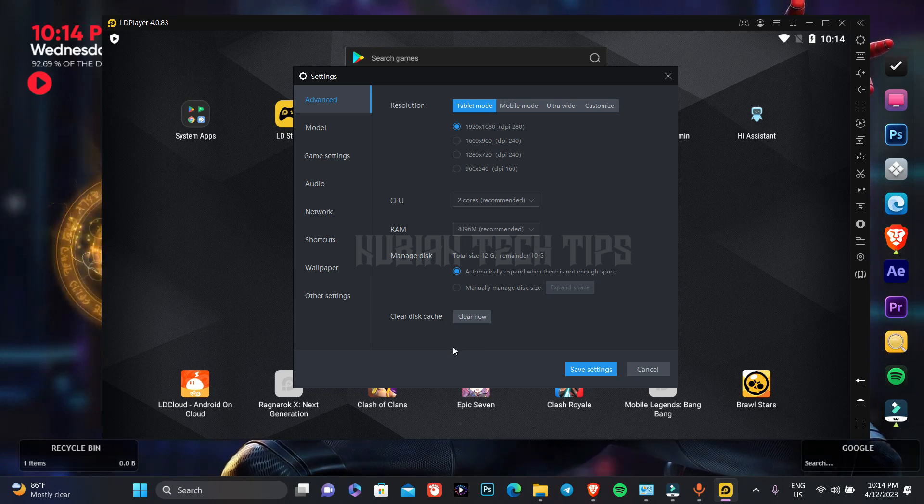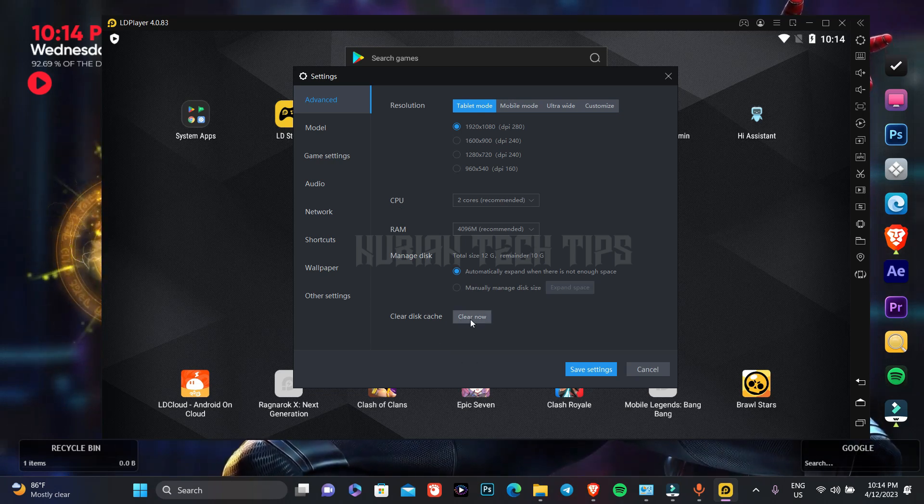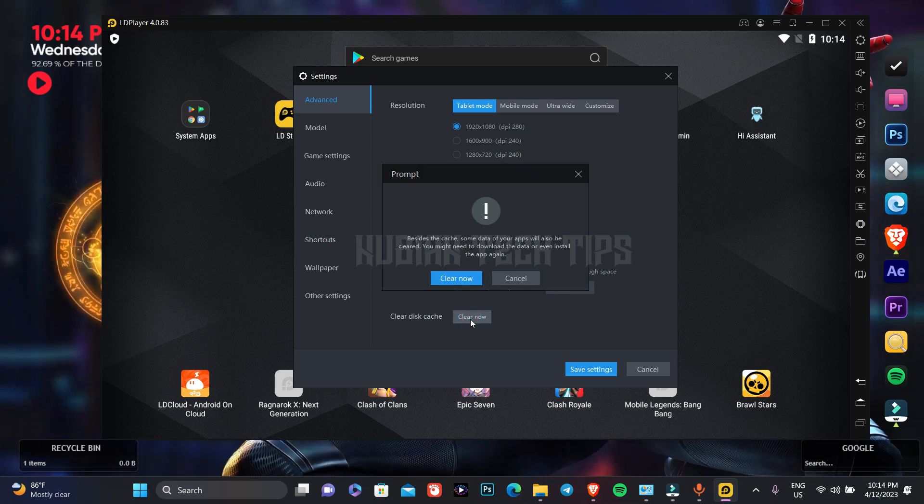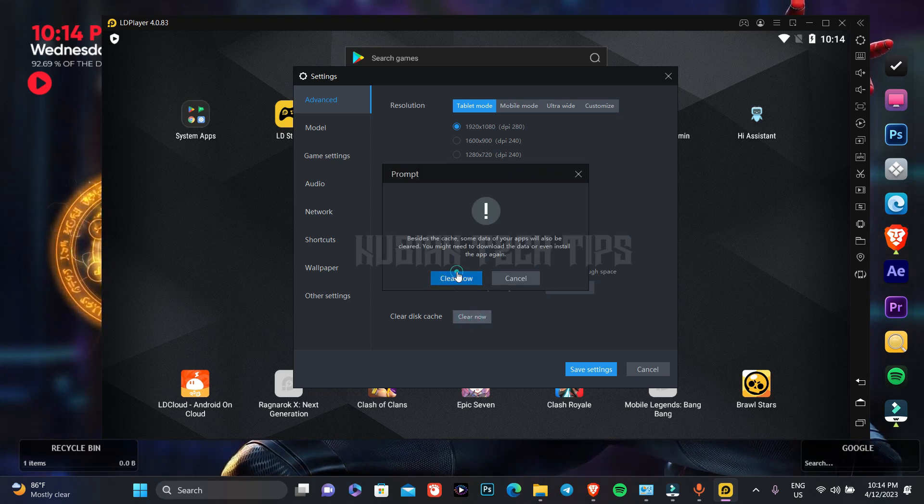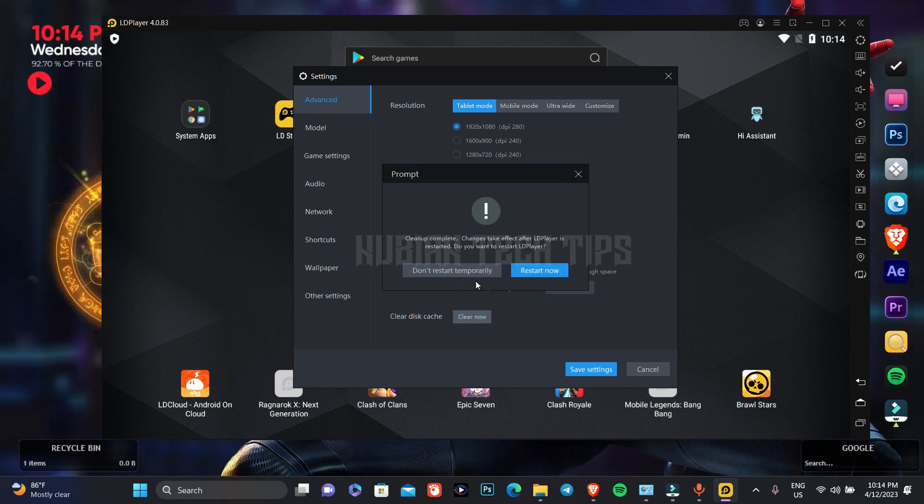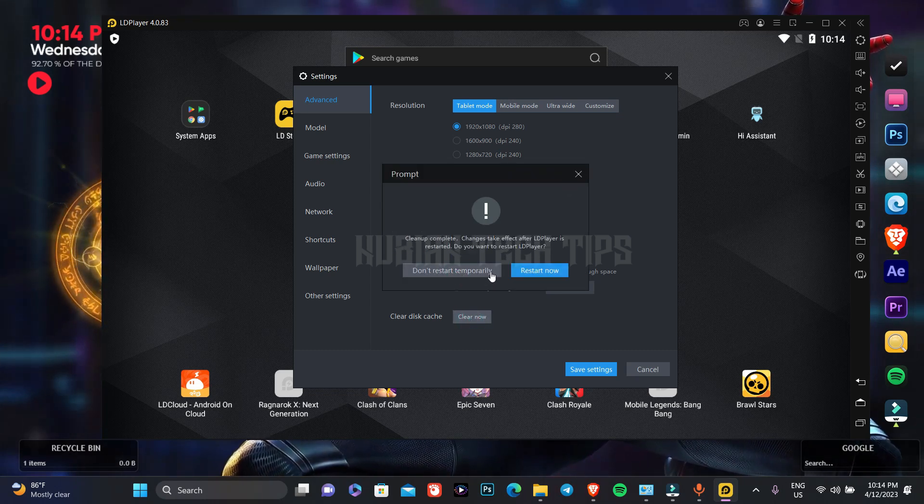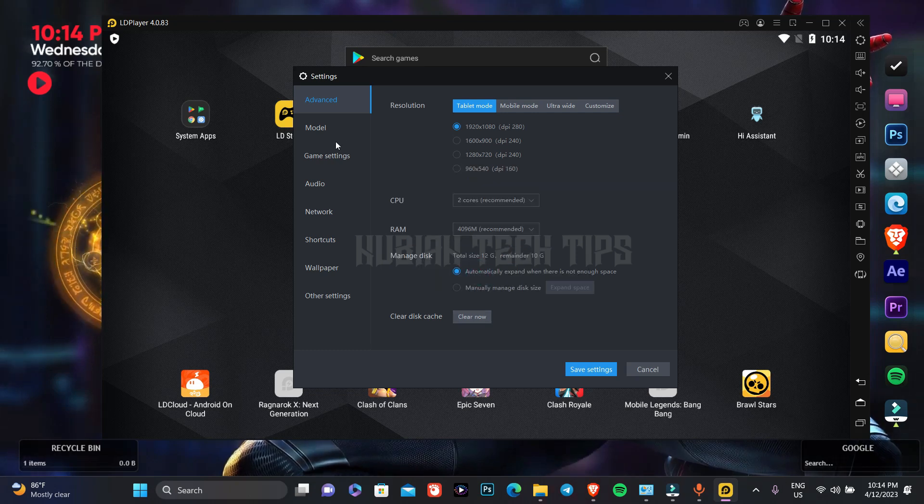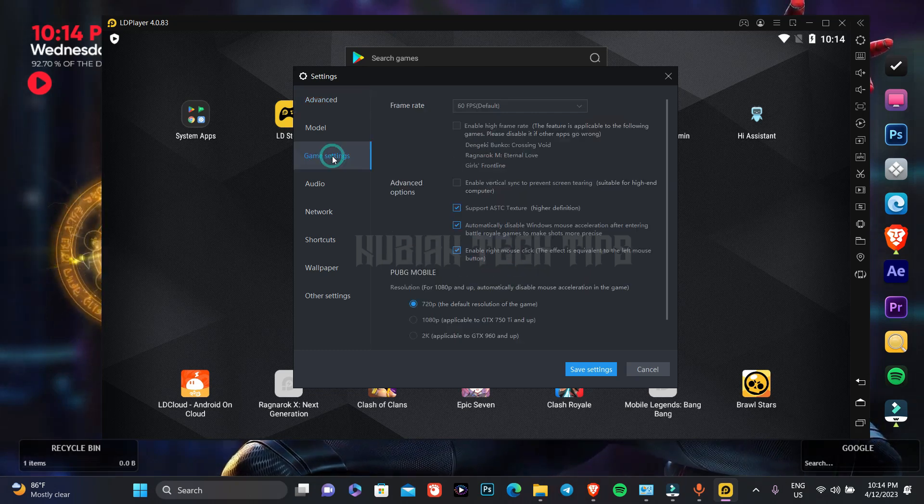And don't forget to clear the cache, press clear now. Don't restart in there, I will restart it afterwards.